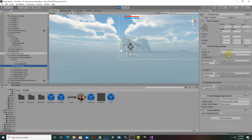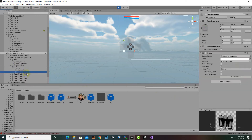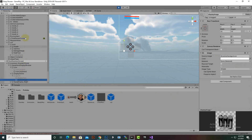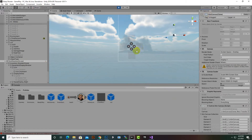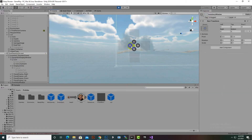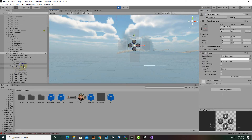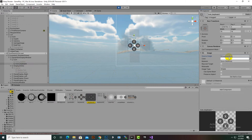If we select, for example, 'display ammo,' you can see the display text and the display image. If we click on the display image, you can see where this image is coming from. We need to hide the aim canvas since it is blocking us, and then you can find the path of these icons using the icon keyboard.